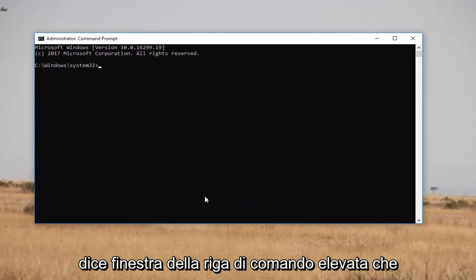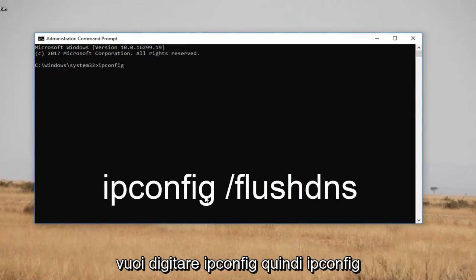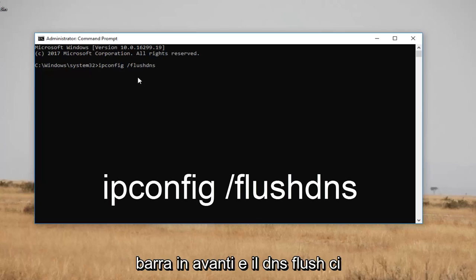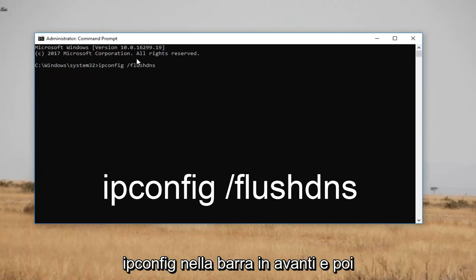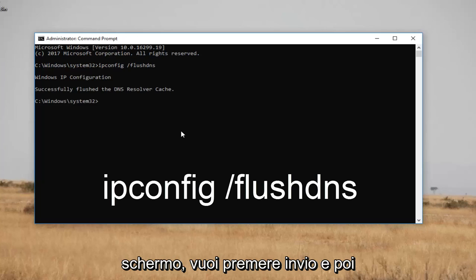Now in the elevated command line window, you want to type in ipconfig — specifically "ipconfig space forward slash flush dns." There should not be any space in between the forward slash and the flush dns. There should only be a space in between the ipconfig and the forward slash. Once you have it as it appears on my screen, you want to hit enter.